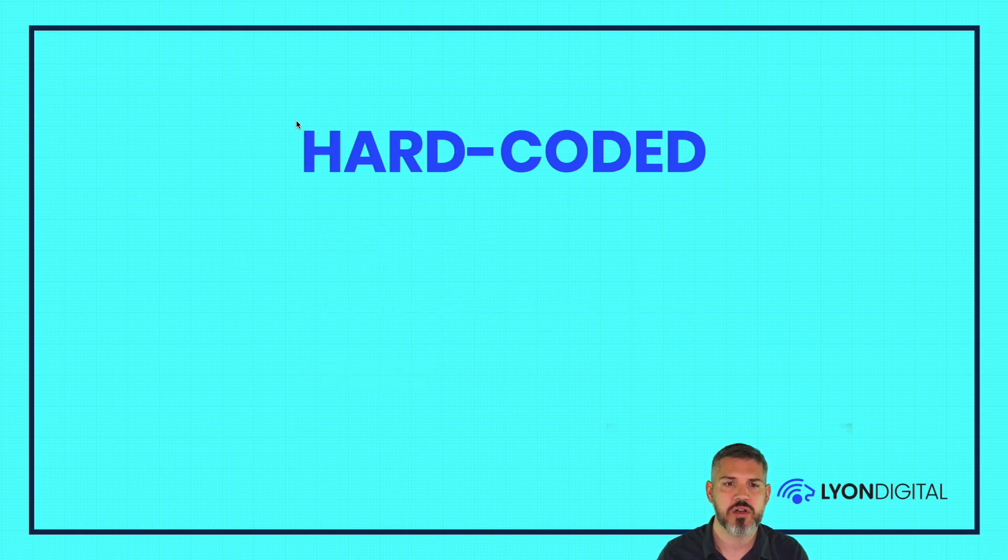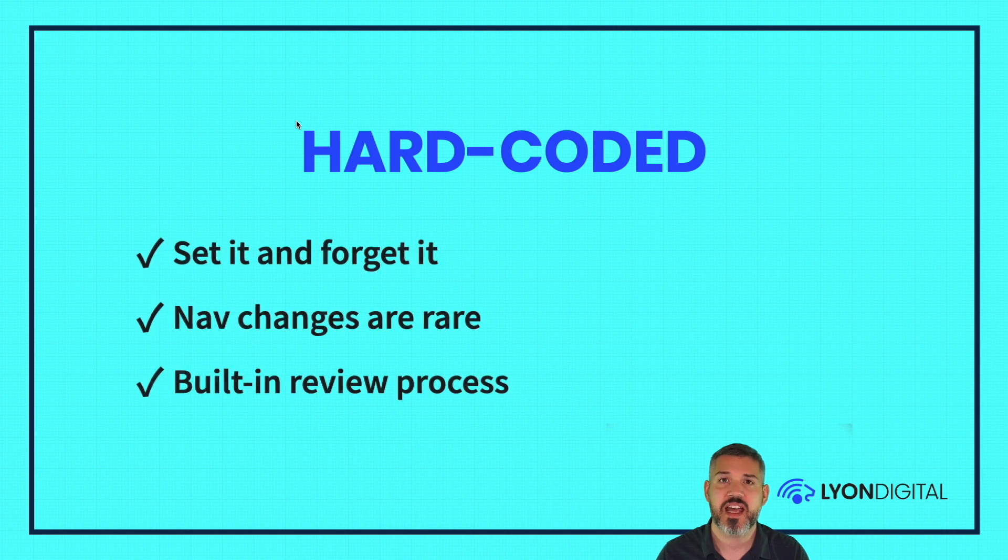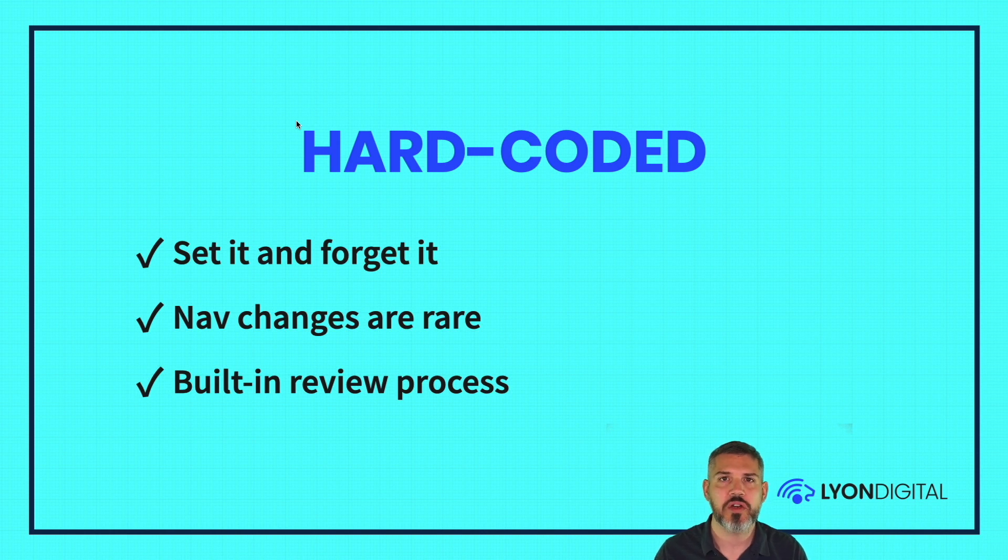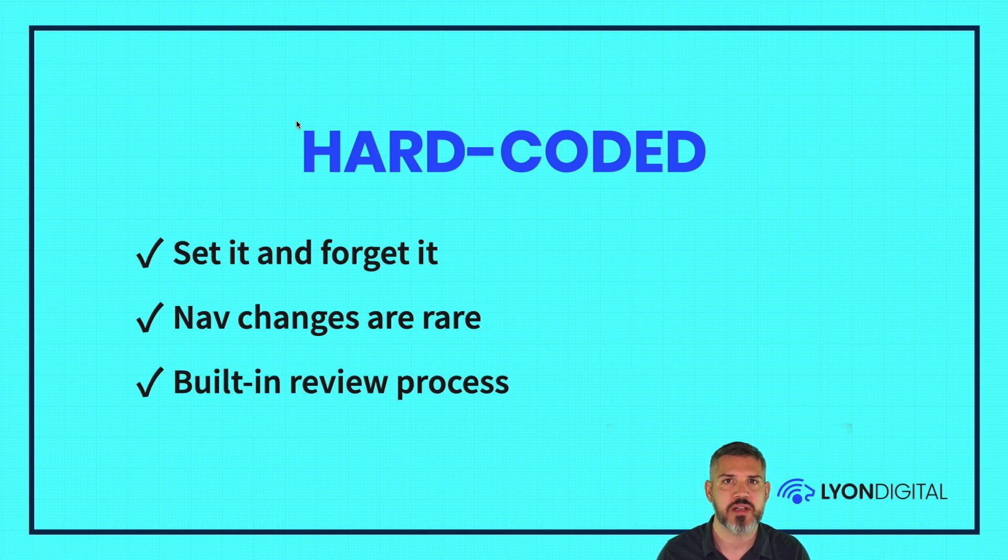So hard-coded, the advantages are you kind of set it and forget it. This is a good option for when navigation changes are rare. Another advantage to this approach is you have to really think about what you're doing to the navigation before you make a change. So that kind of built-in review process can actually be a plus in many cases.